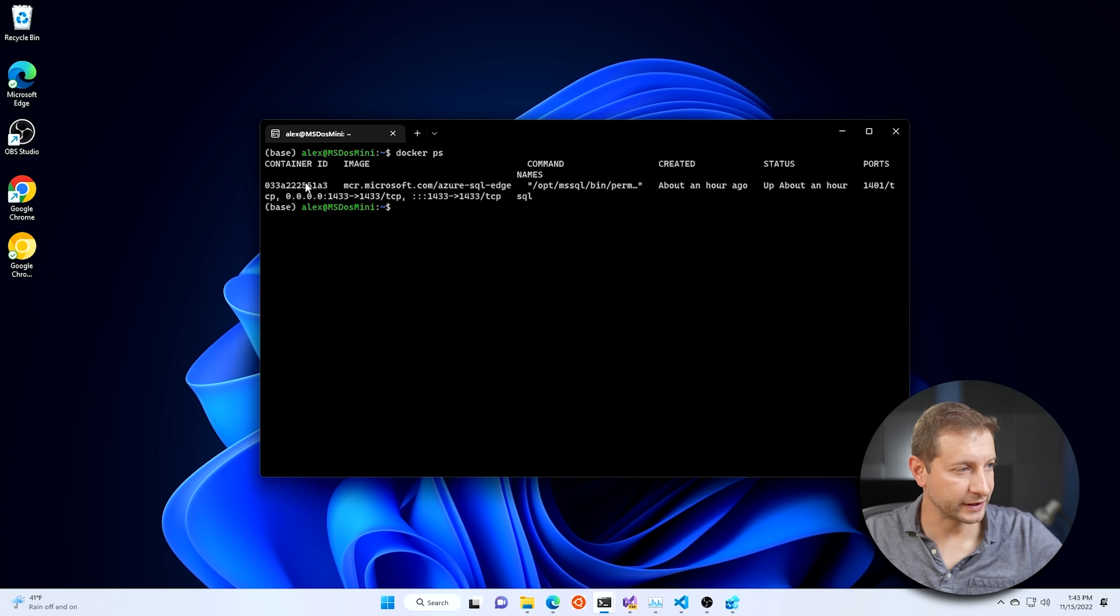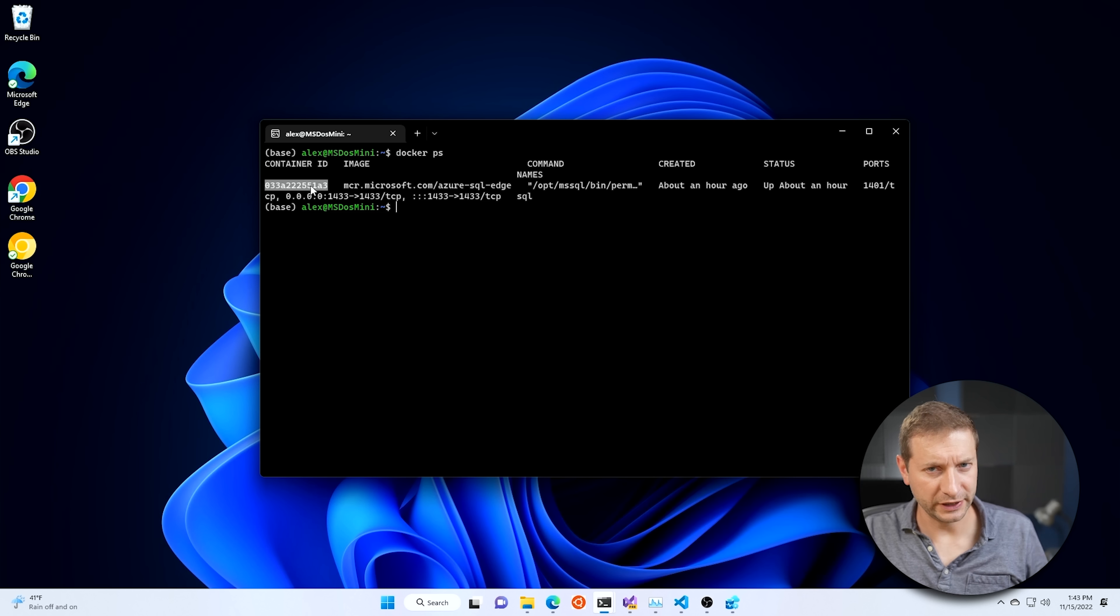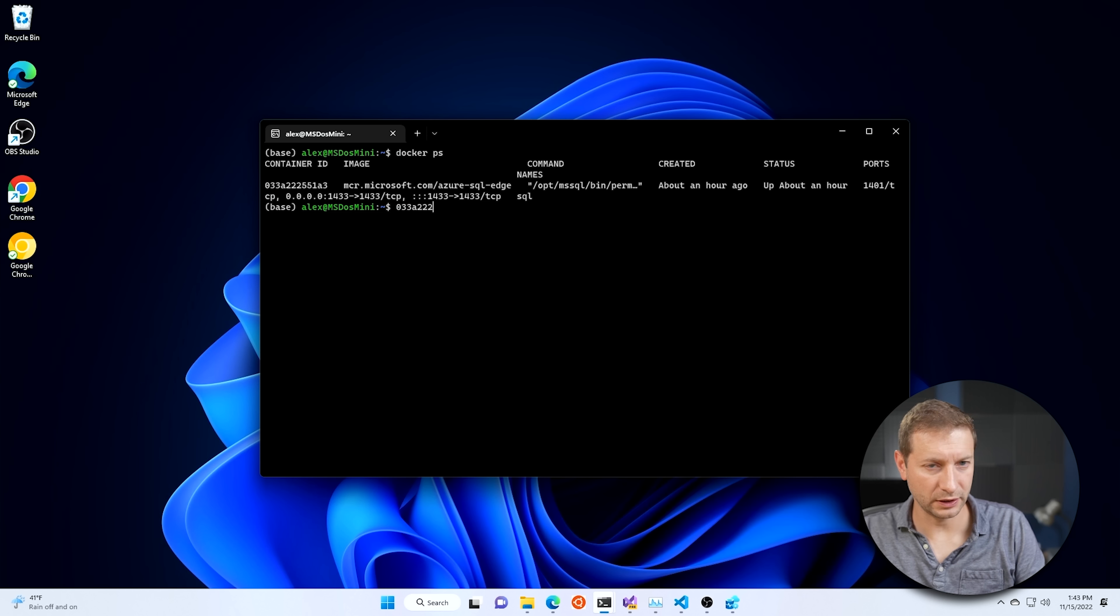Once that command finishes successfully, if you issue the command Docker PS, you will see the container running. There it is. This is the container ID right here. We're going to need that. So we have SQL server running already. Not SQL server, Azure SQL Edge, but you know what I mean.